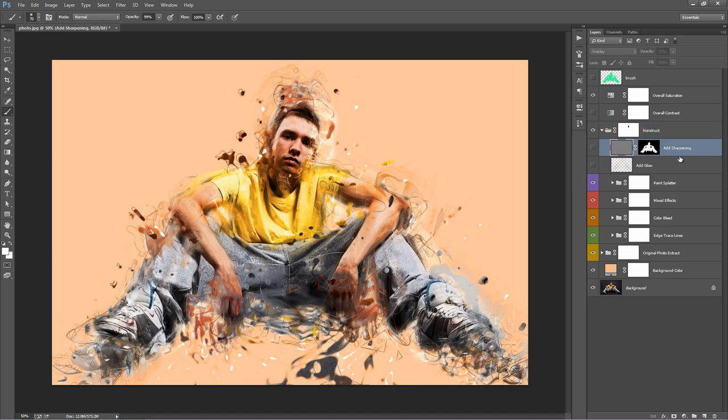This layer below is another adjustment layer. It adds a little bit of sharpening to the main area where we brushed. It's very subtle. You can turn the one on and off if you want to add its sharpening.